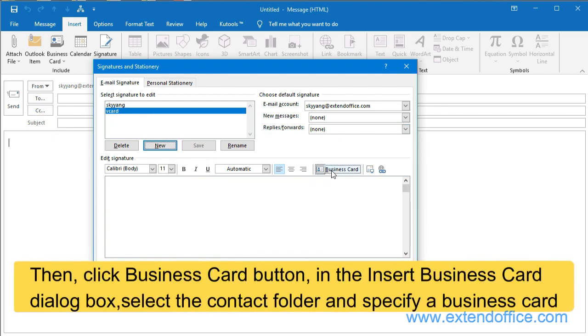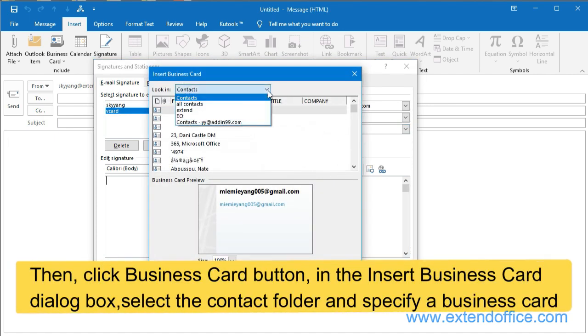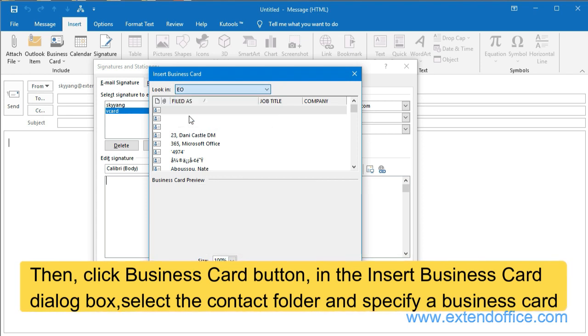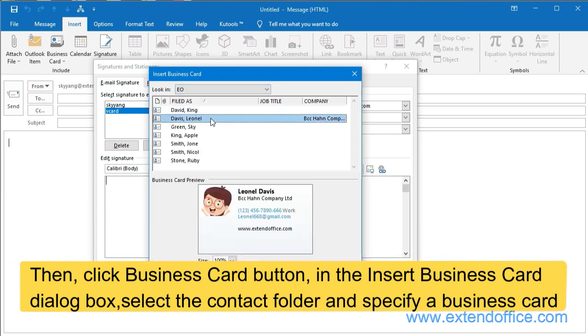Then click Business Card button. In the Insert Business Card dialog box, select the Contact folder and specify a business card.